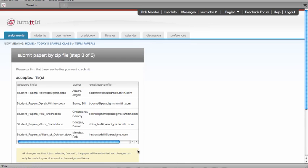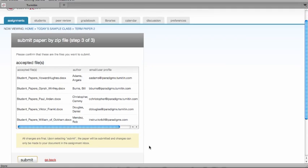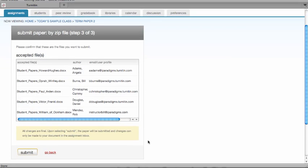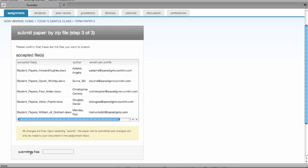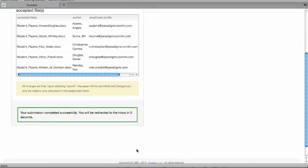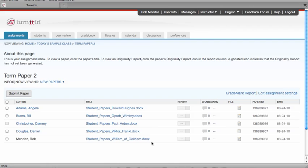Please confirm that all the files are there that you want to submit. Click on Submit so that all the accepted files are sent to the inbox. You will now see that all the students are there, all the papers are there, and the originality reports are now generated.